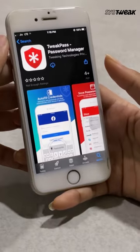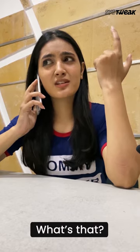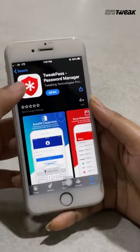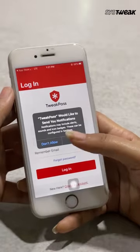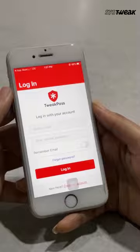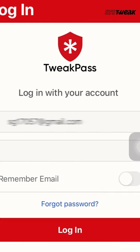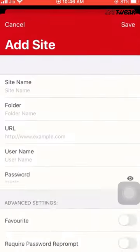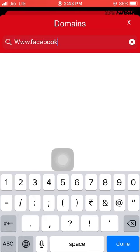Go to your app store and download the TweakPass app. What's that? It is a secure vault that will remove the plight of remembering passwords. Write your email and create a master password. Now add the accounts for that you need a password.